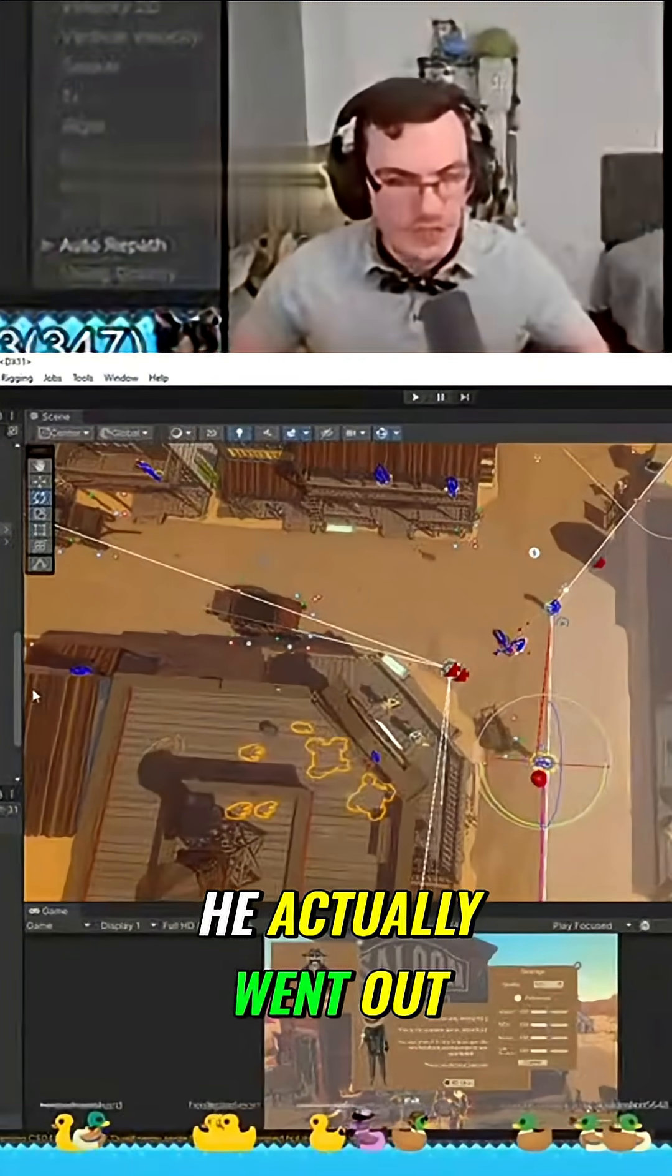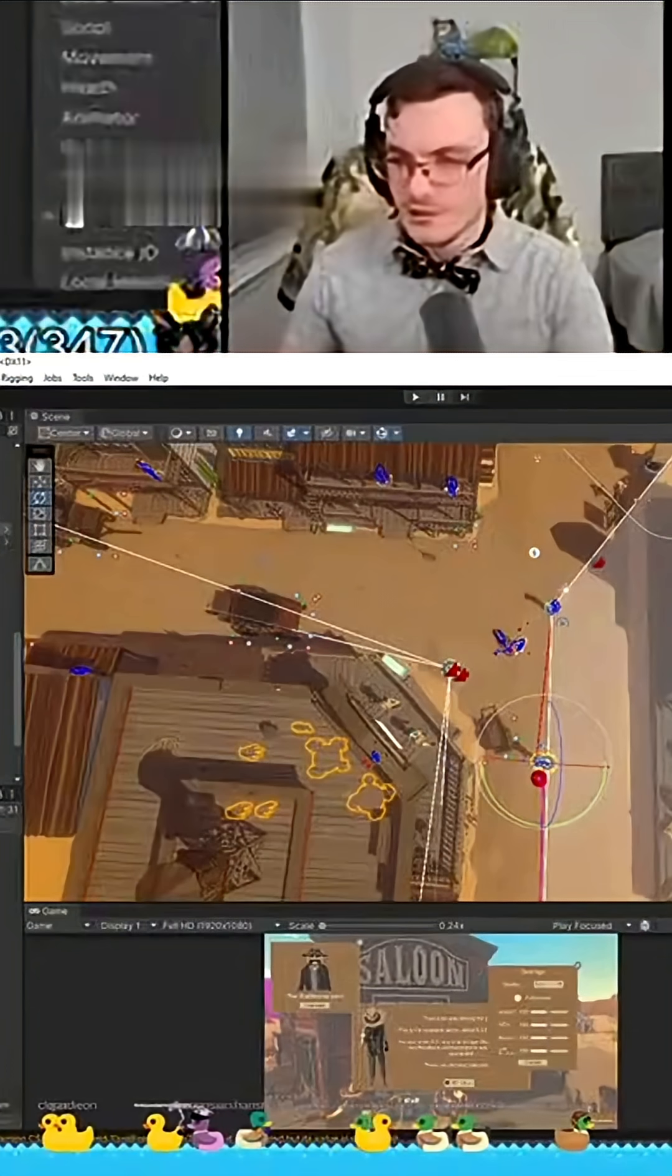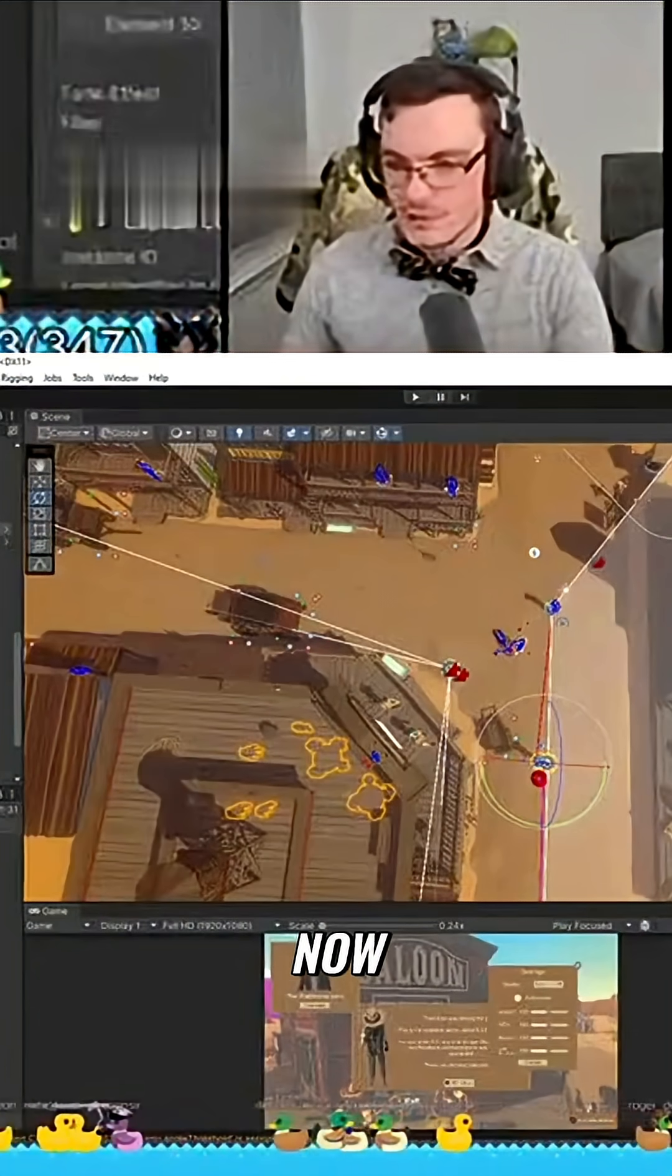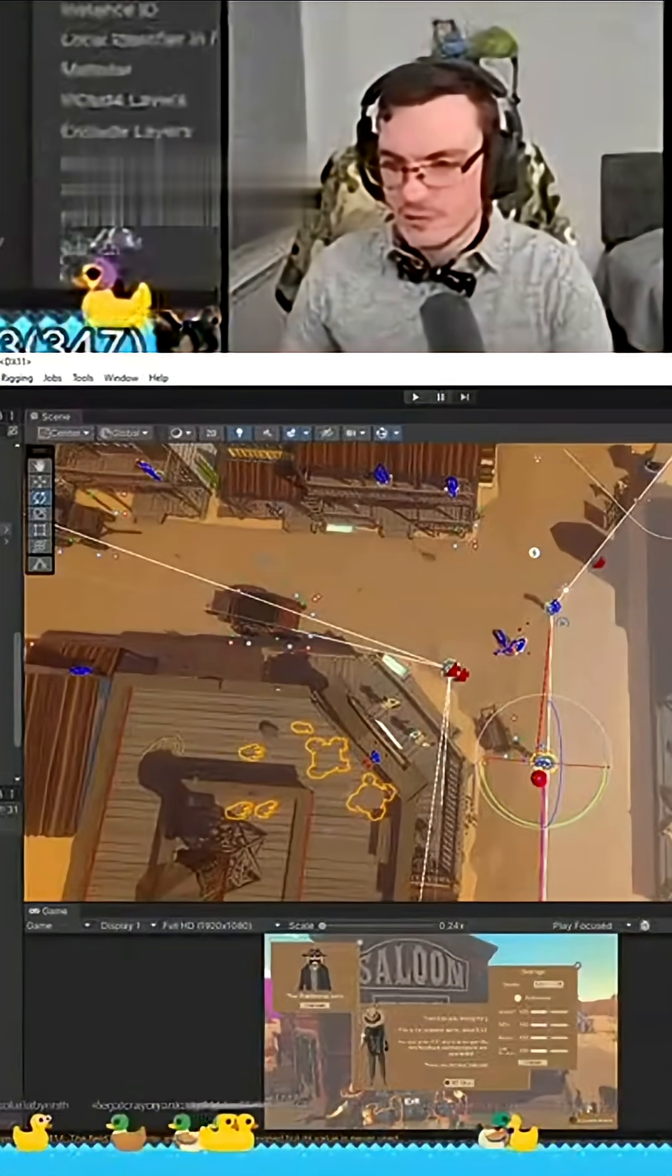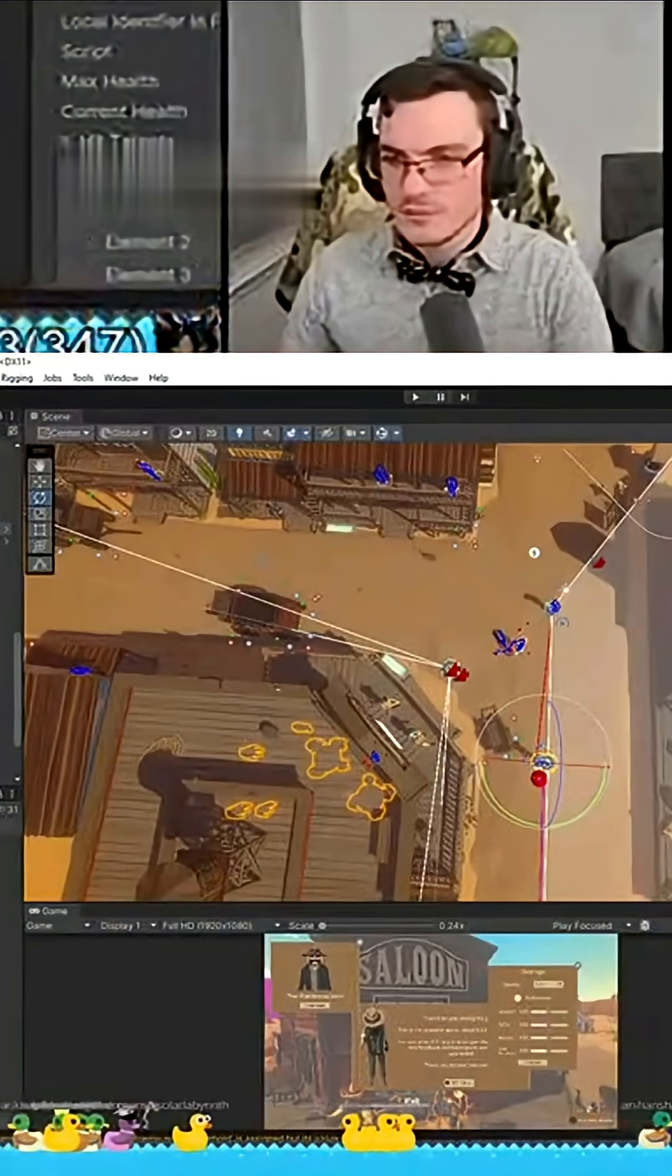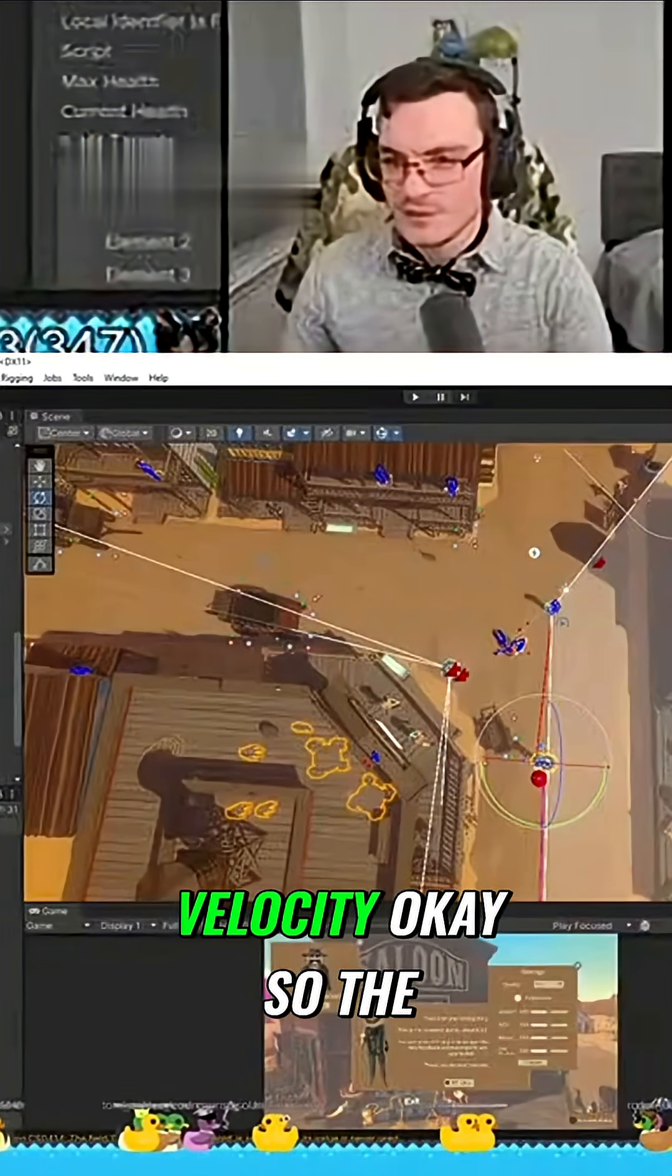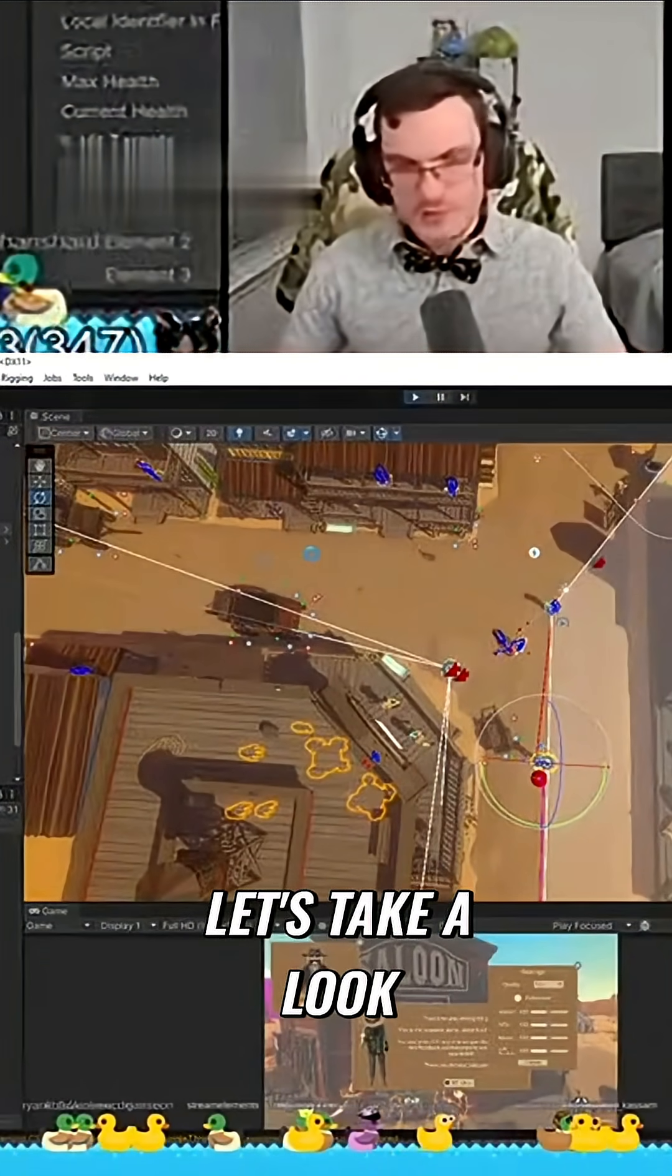Yeah, she went out. Well, okay, now where's the velocity? Velocity, okay, so the velocity is there. Let's take a look at it.